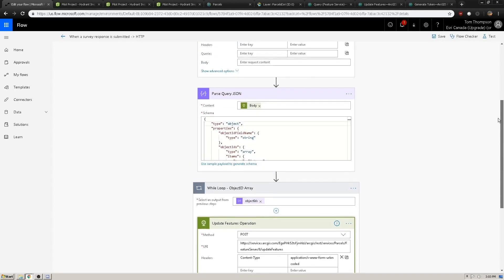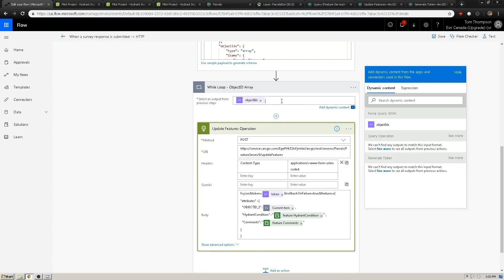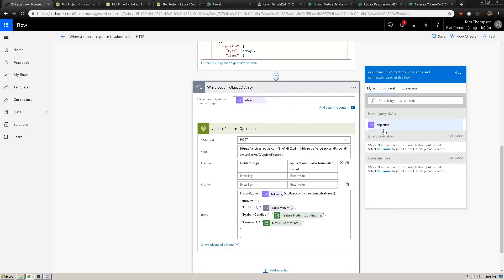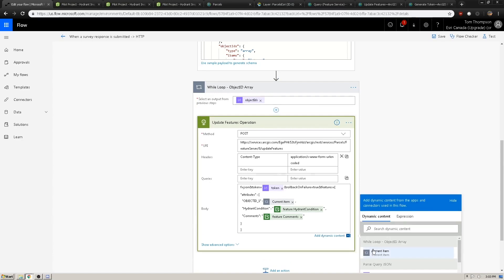One thing to note is that because the object IDs we queried in the query operation are returned as an array, when we try to use the object IDs array, Microsoft Flow will automatically create a for loop. This is because it assumes an array has more than one item. This is fine. When this happens, you'll get a new dynamic content variable called 'current item,' which represents the current object ID in the array that we got from the query operation.